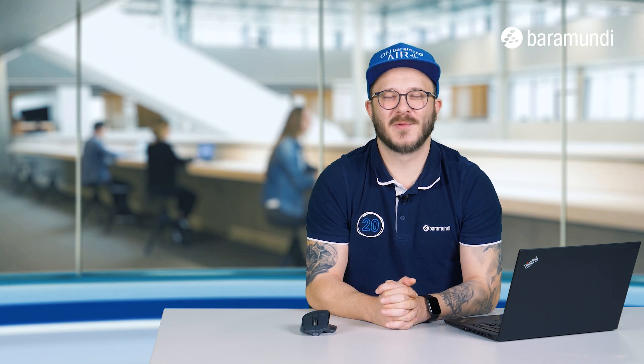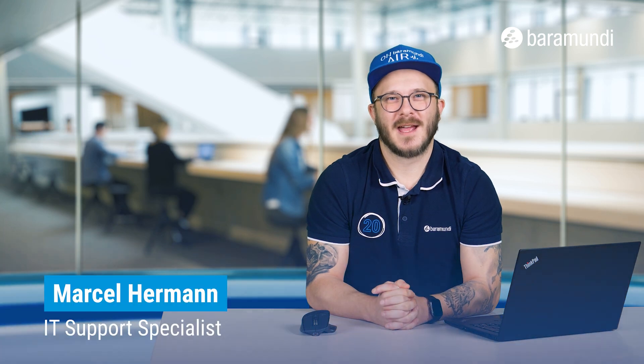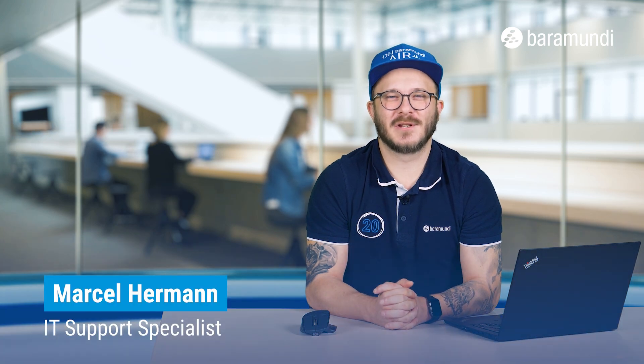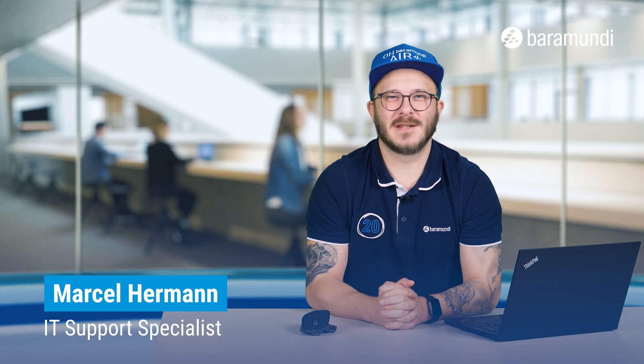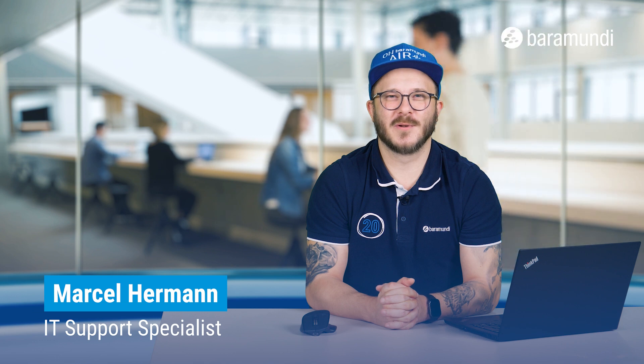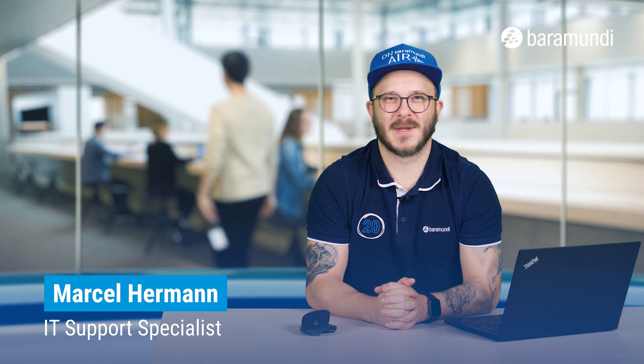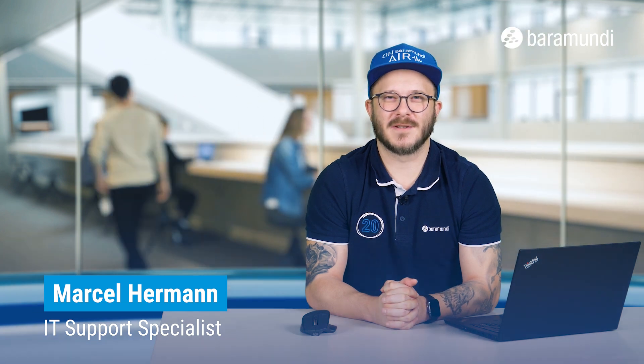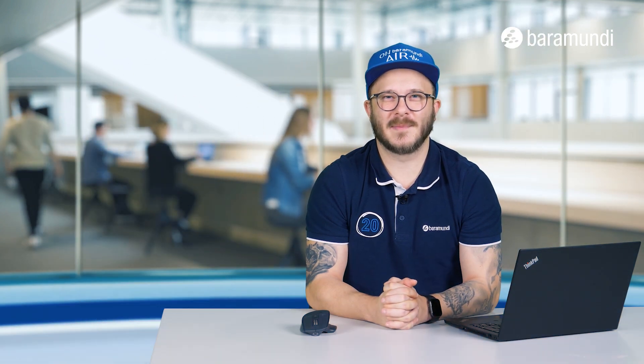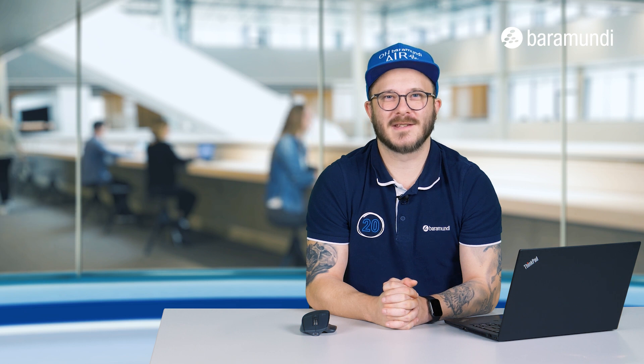Hi and welcome to our new Baramundi Air video. Today we want to show you how you can use our module managed software. With managed software you can install and update pre-packaged applications.